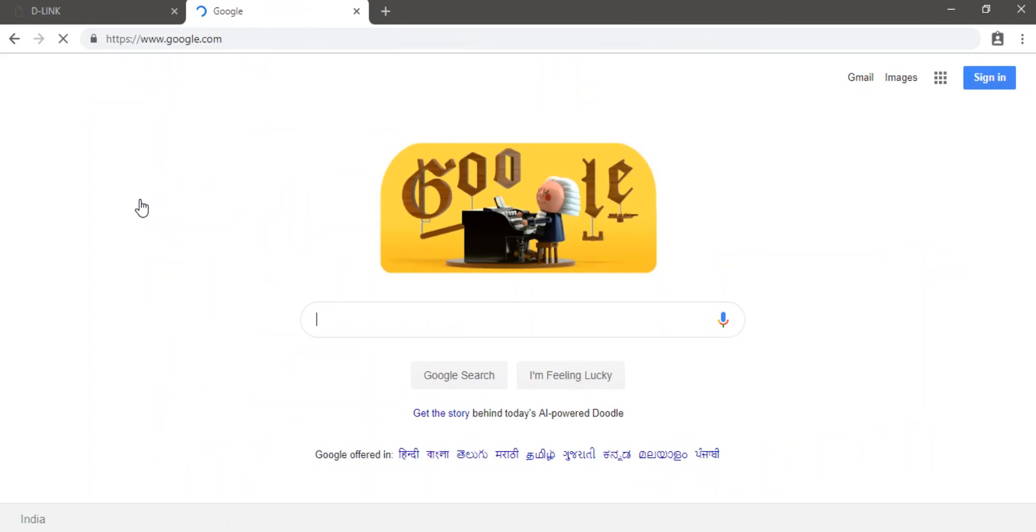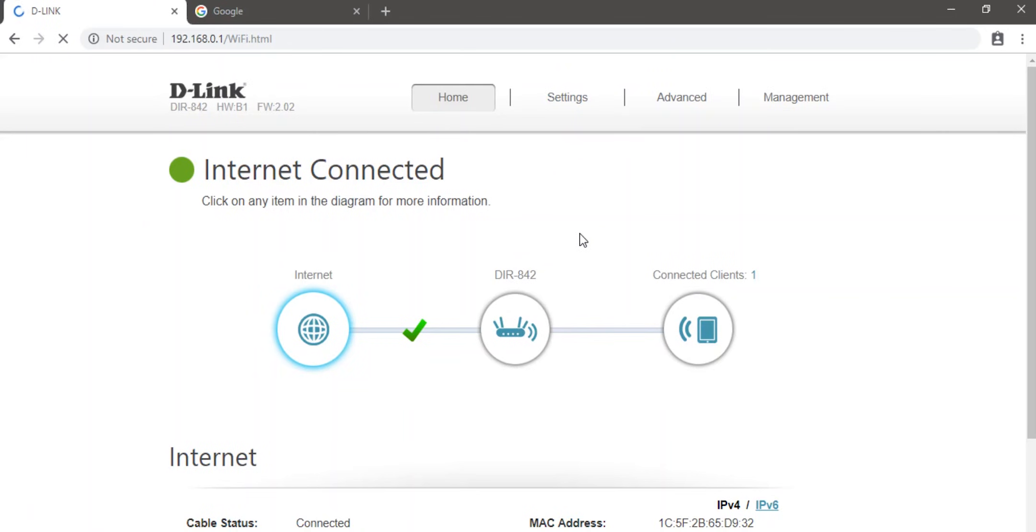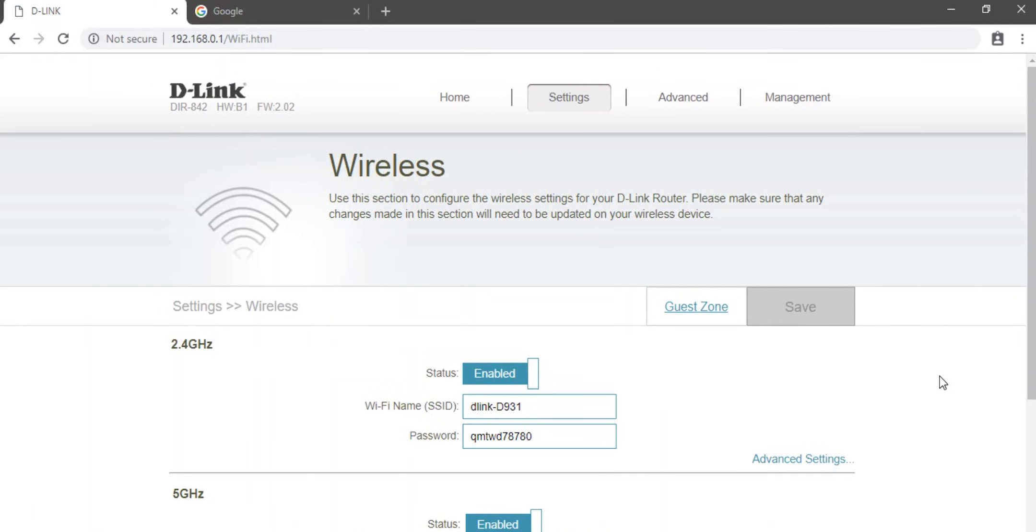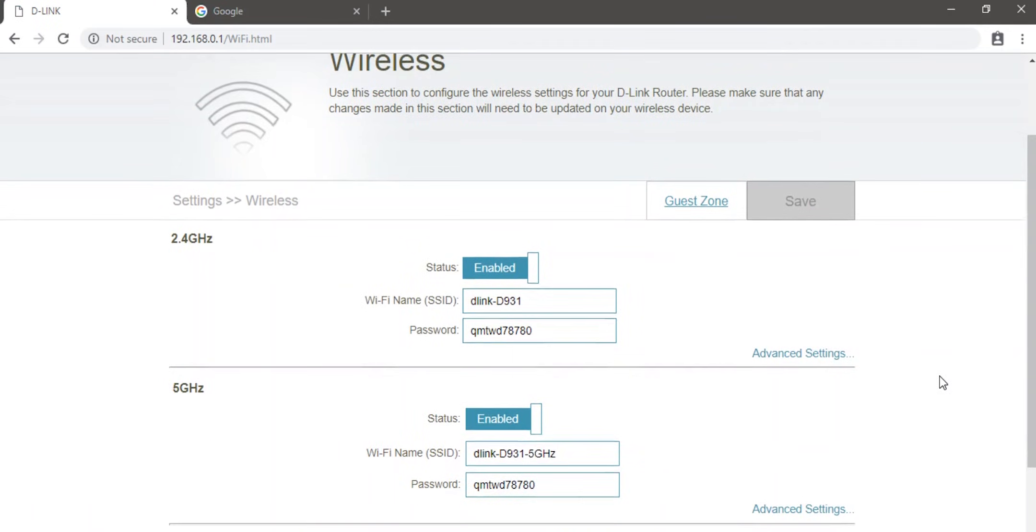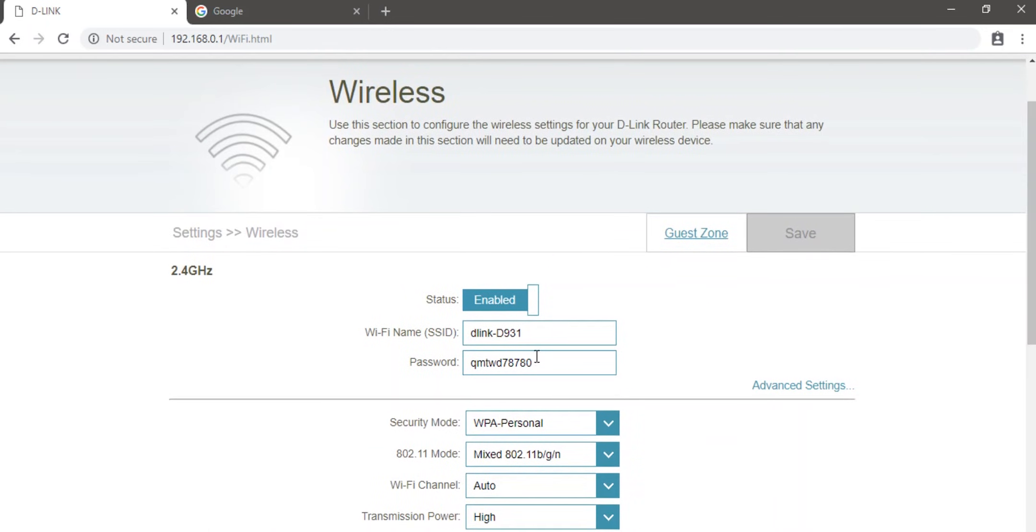For the next step, we move on to the WiFi settings page. Yes, yours might look a little different, but it will more or less be similar. Now here are the things to look out for. Wireless SSID. This is the name that pops up when you search for internet on your phone or laptop.